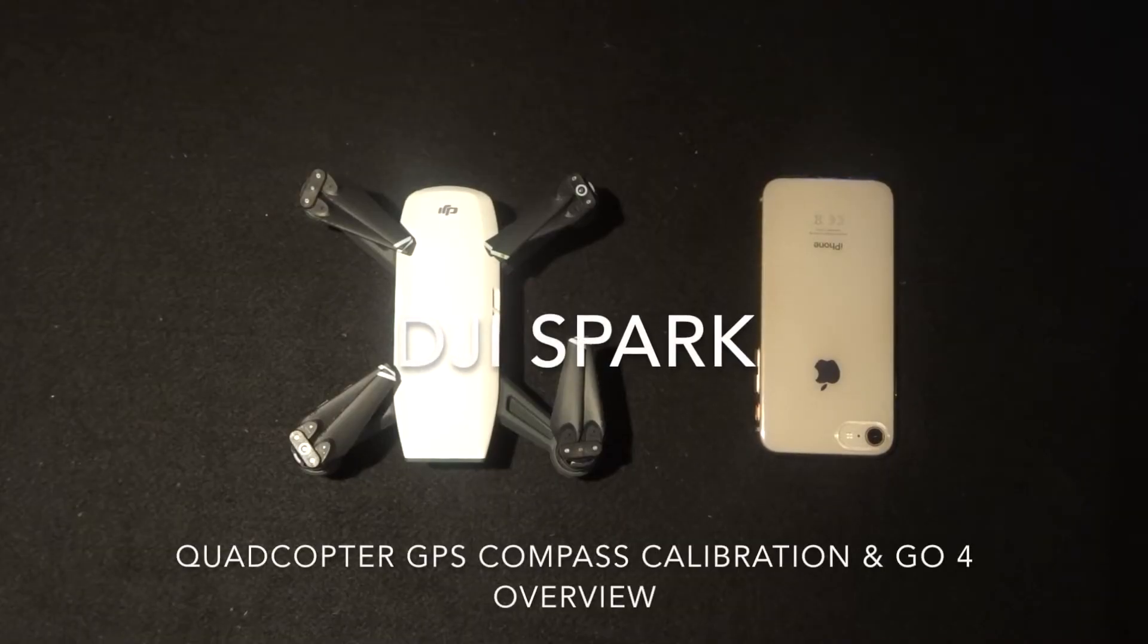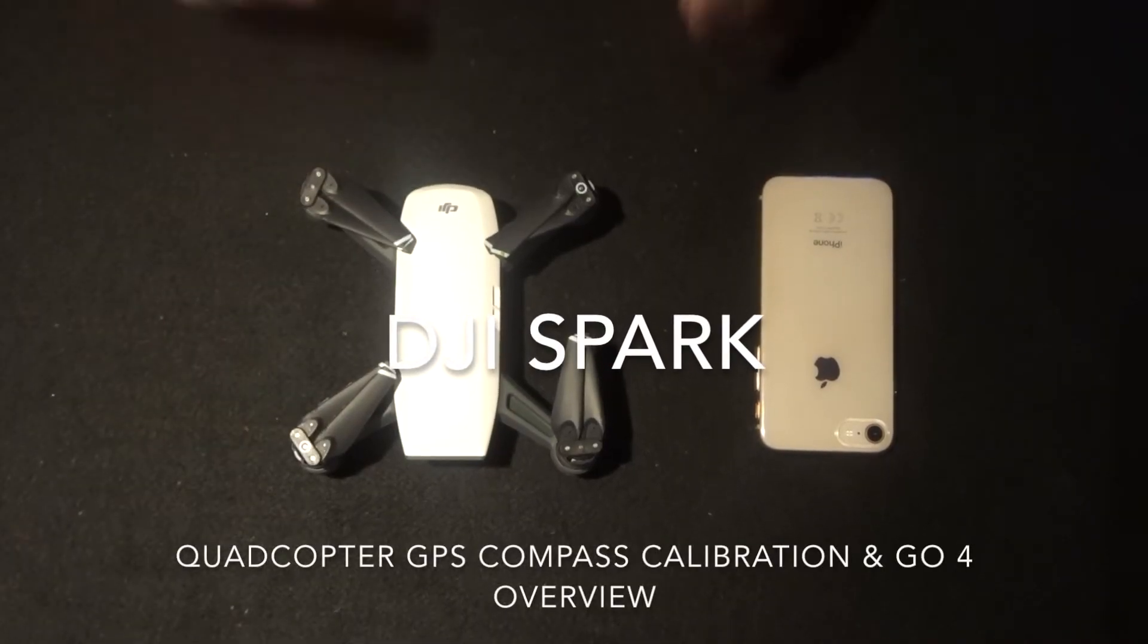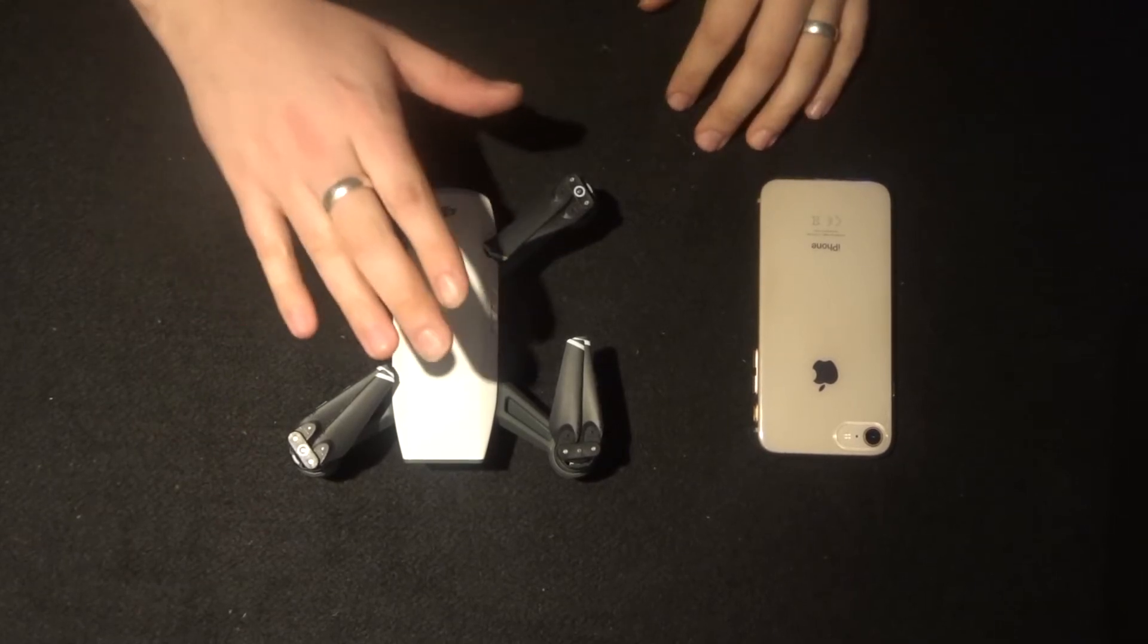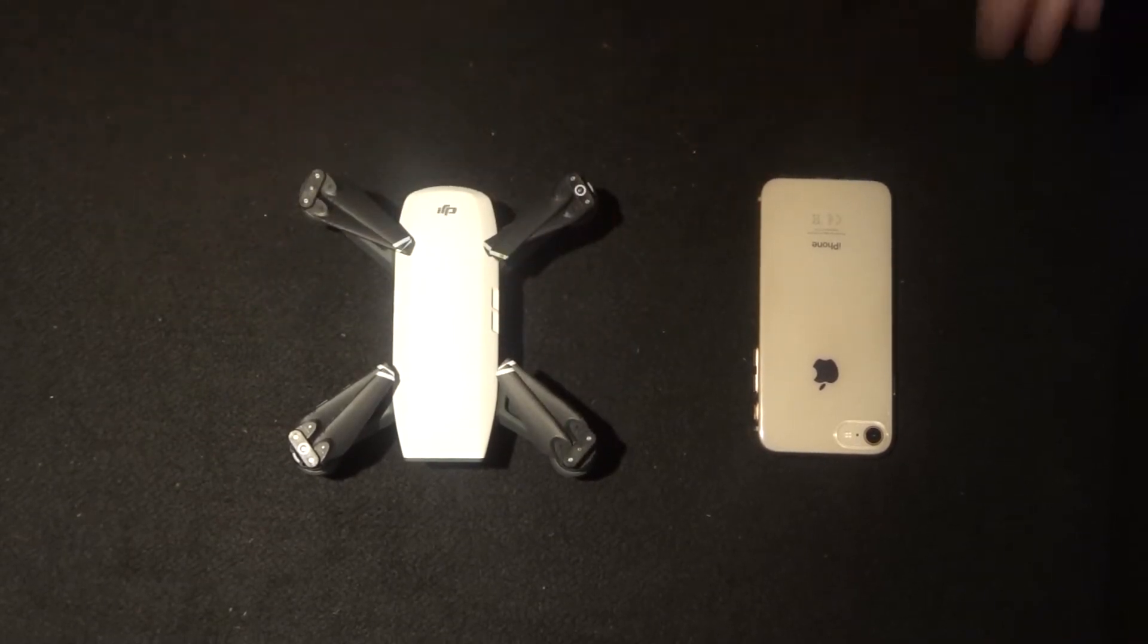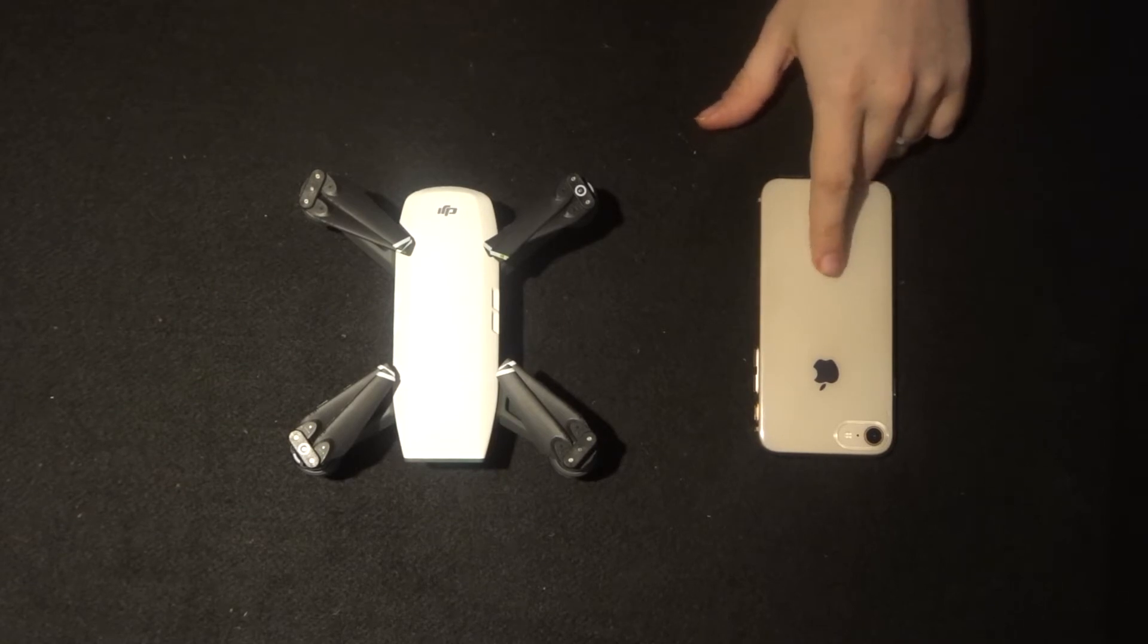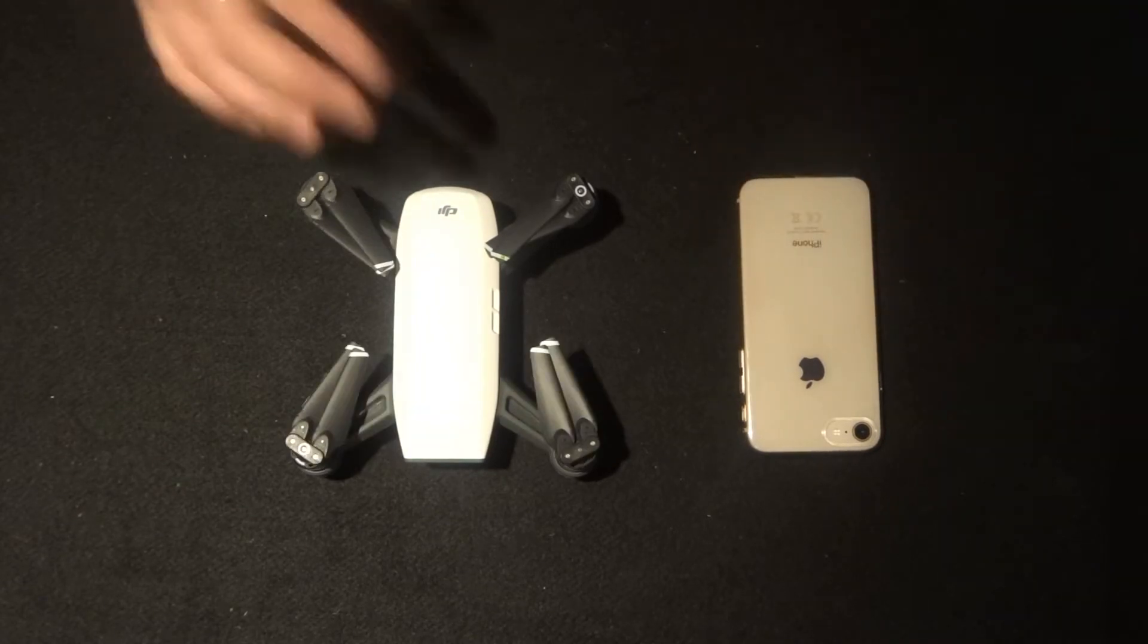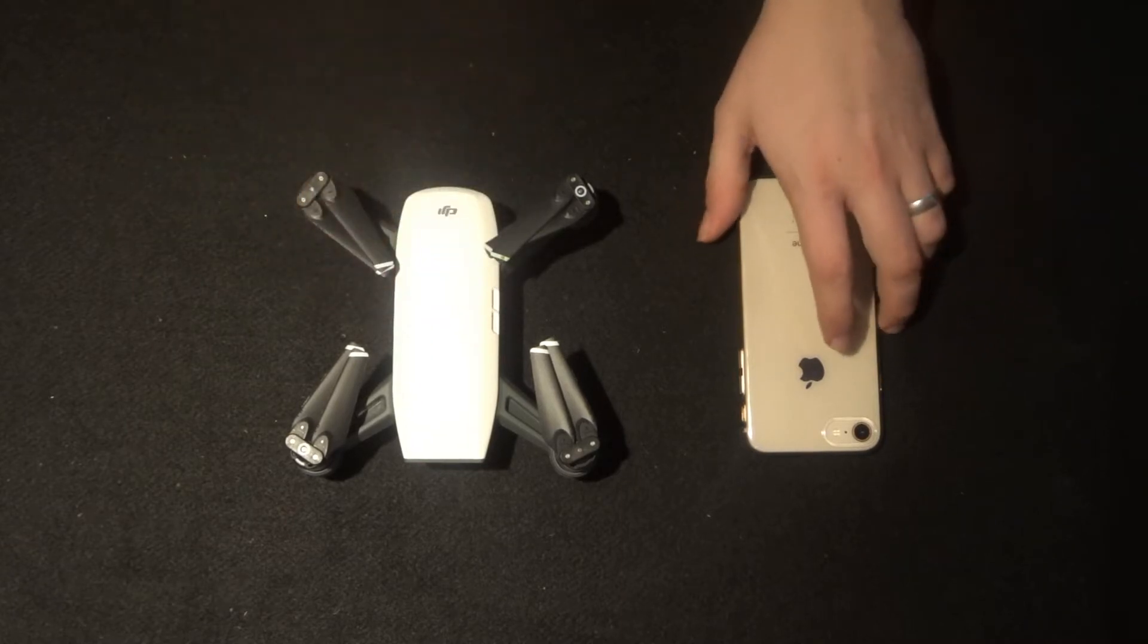Hey folks, JD here. Today we're going to look at two things: the GPS compass calibration of the DJI Spark as well as a brief overview of the DJI Go 4 application. To begin with, I'm going to turn this on and connect my phone to the Wi-Fi of the Spark.